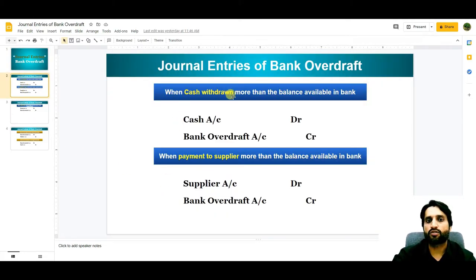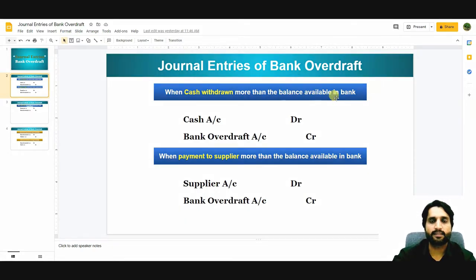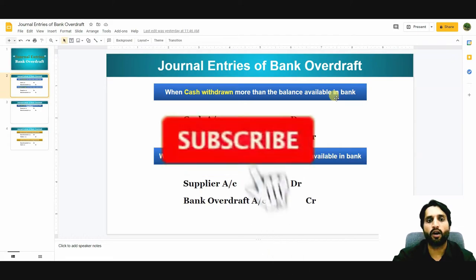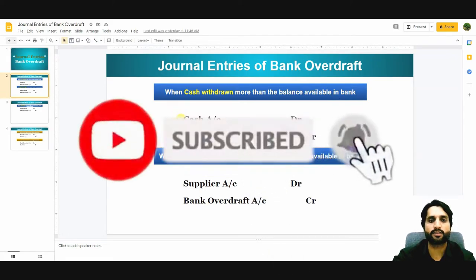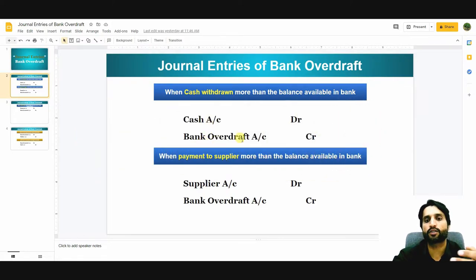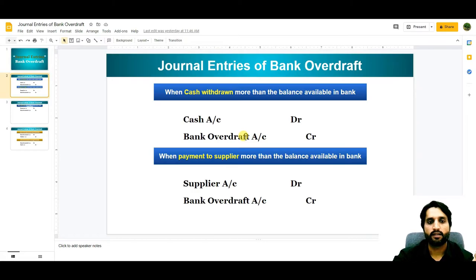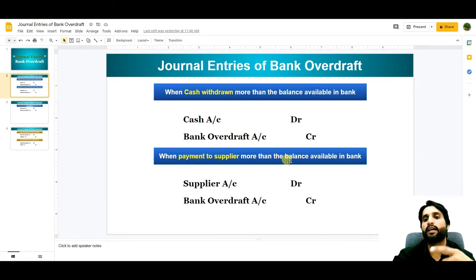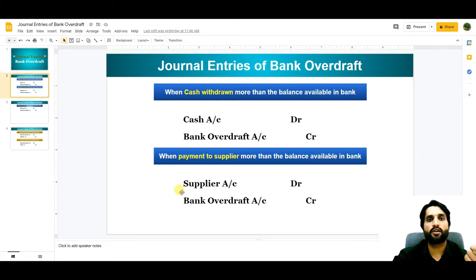When cash is withdrawn more than the balance available in the bank — this is the overdraft — the entry we need to pass is: Cash Account debit, because we are getting cash from the bank, and Bank Overdraft Account credit.